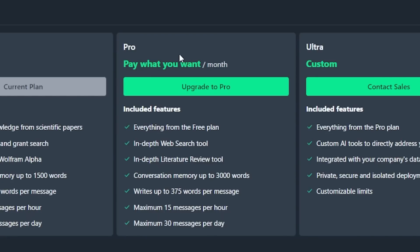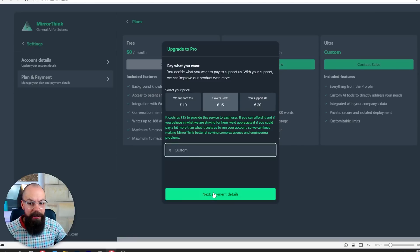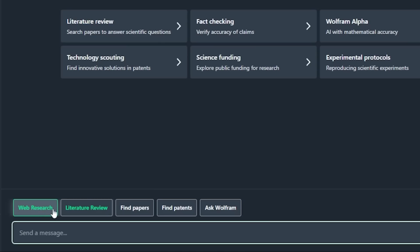It's pay what you want — that's not so bad. Let's go with covers costs. Now that I've paid, I've got a few more options, including web research and literature review. With the extra investment, this is really appealing to the scientist in me — all of the language and information I would use AI for in one place. It gives me a lot of confidence.